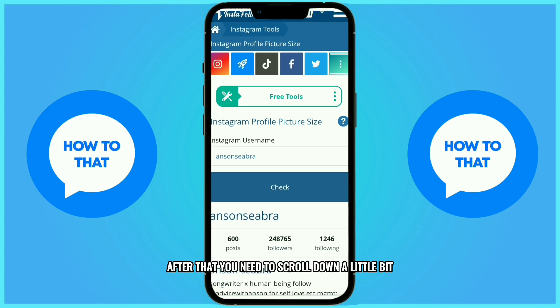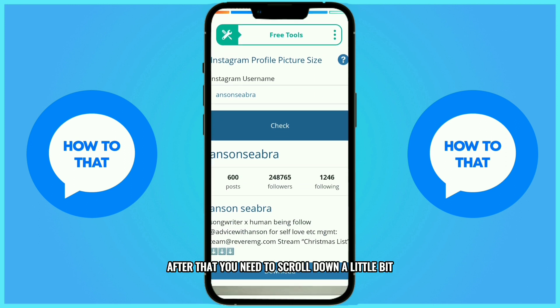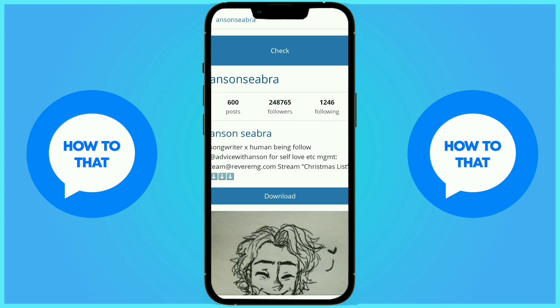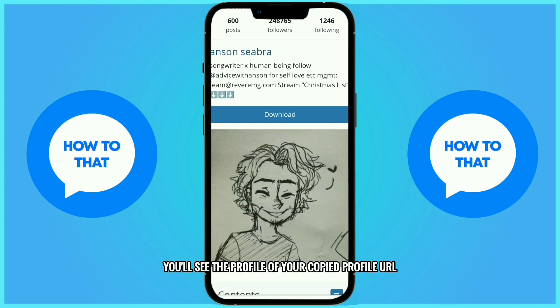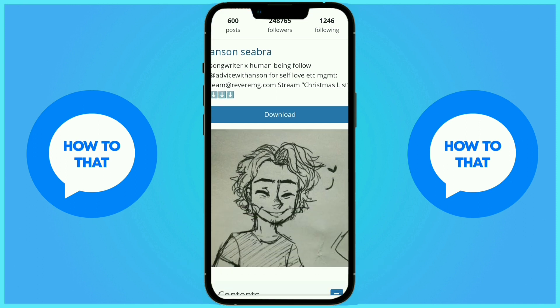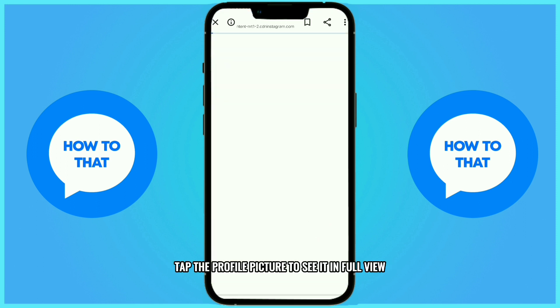Tap the box before the 'I'm not a robot' for the security check. After that, scroll down a little bit. You'll see the profile of your copied profile URL. Tap the profile picture to see it in full view.